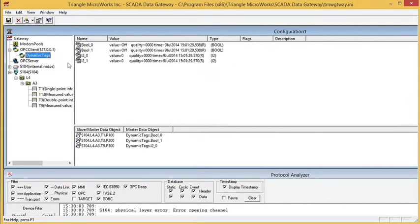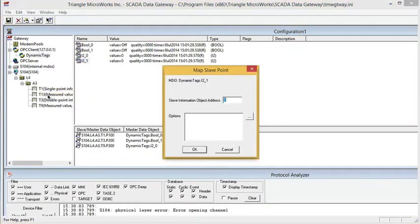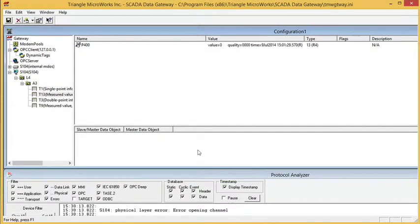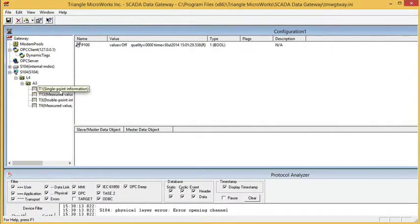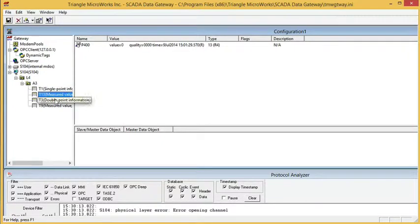And then finally, I'll map one of my measurands to be a float. I'm just going to make that IOA 400. So now we have our data points mapped.